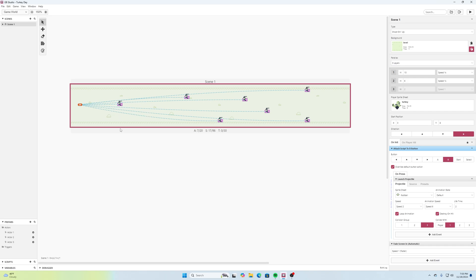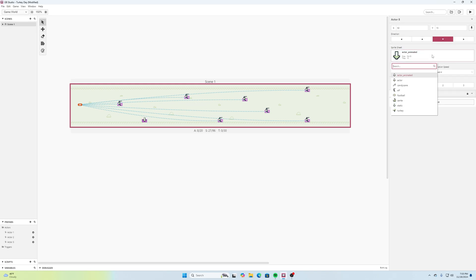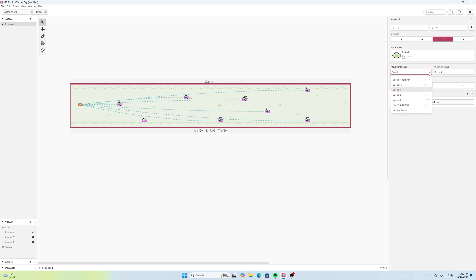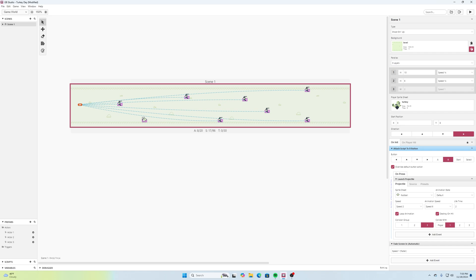So something we could do, what we're going to do is maybe on this level here we could add an actor. I'll put this actor down here and this actor is going to be the a floating football. I could use a different one if I wanted but I think this will be fine for what we're doing. This here and for the movement speed we could have it be moving relatively slow.